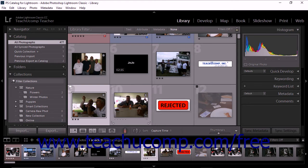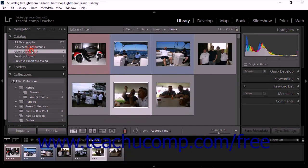To view photos in the quick collection, click to select quick collection from the catalog panel. Alternatively, you can right-click the film strip control bar and then select quick collection from the pop-up menu.